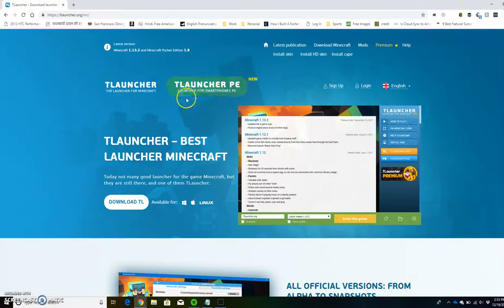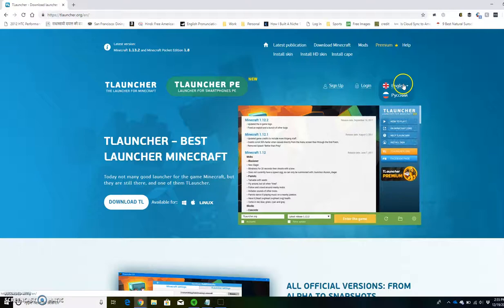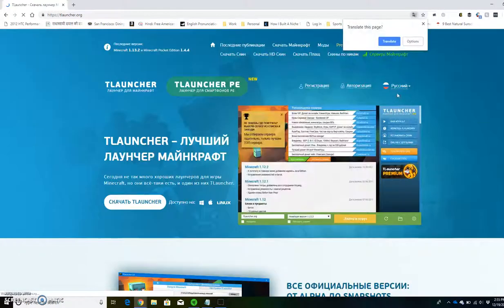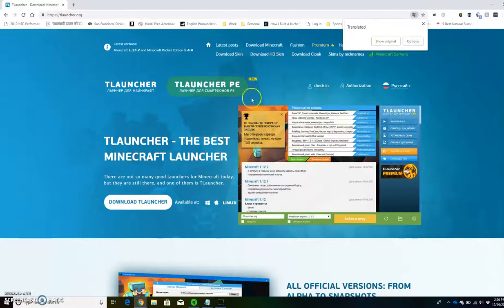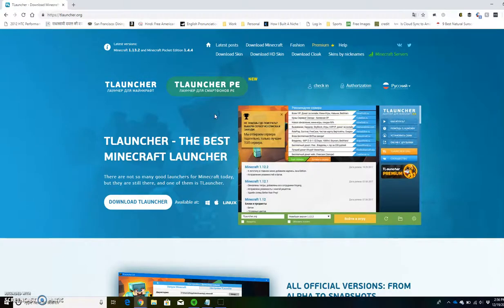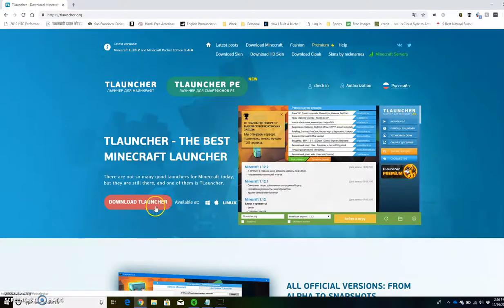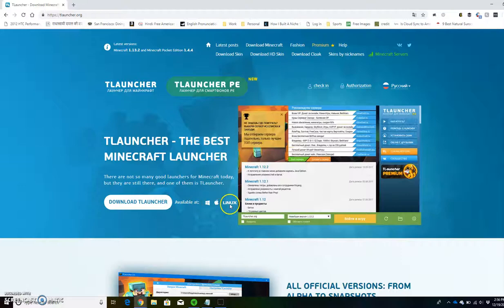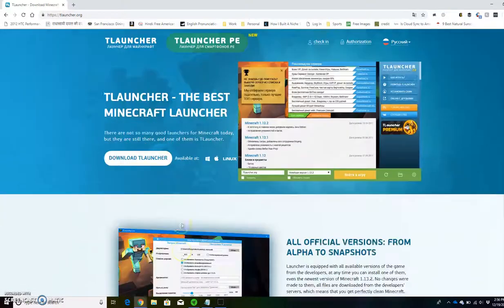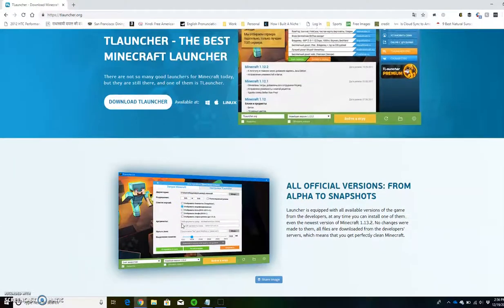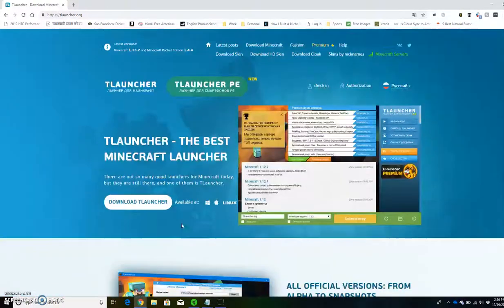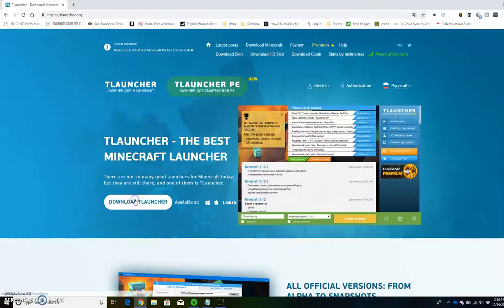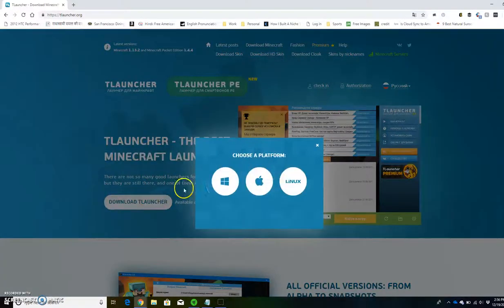You may need to translate it from a different language into English. Once you're here, click download TLauncher. It's available with these three. Scroll down if you want to see what it's about, but download TLauncher. This is Windows 10, so I'm going to use Windows.